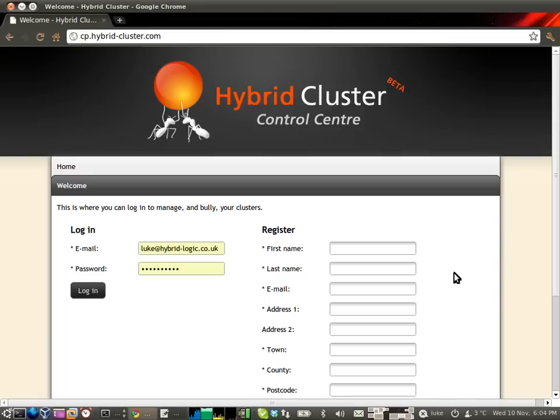Hi everyone, my name is Luke from HybridLogic. I'm going to give you a quick demo of some of the very exciting cloud deployment technologies we've been working on.